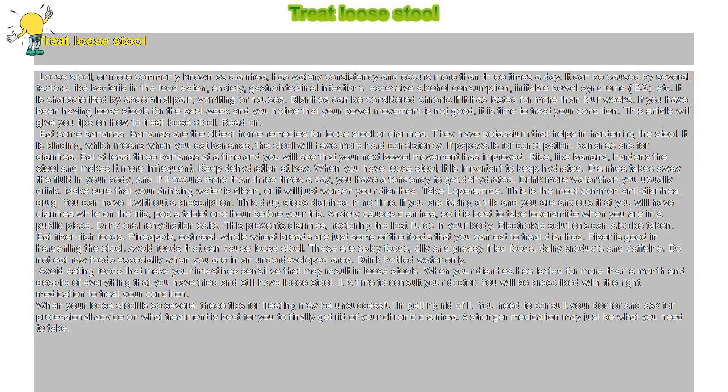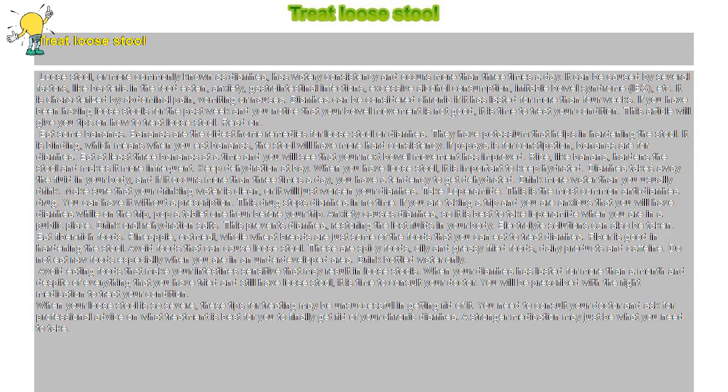Read on. Eat some bananas. Bananas are the oldest home remedies for loose stool or diarrhea. They have potassium that helps in hardening the stool. It is binding, which means when you eat bananas, the stool will have more hard consistency. If papaya is for constipation, bananas are for diarrhea. Eat at least three bananas at a time and you will see that your next bowel movement has improved.